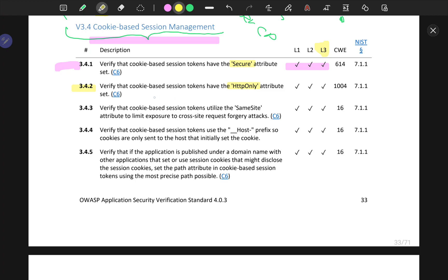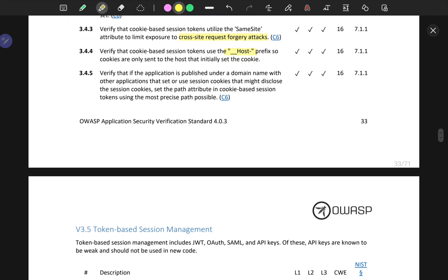Verify that cookie-based session tokens utilize the SameSite attribute to limit exposure to cross-site request forgery (CSRF) attacks. So not only secure and HTTP-only, but also SameSite. Verify that cookie-based session tokens use the host prefix so that cookies are only sent to the host that initially set the cookie.